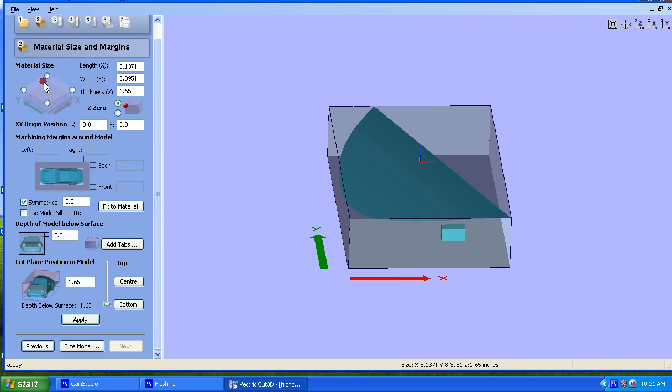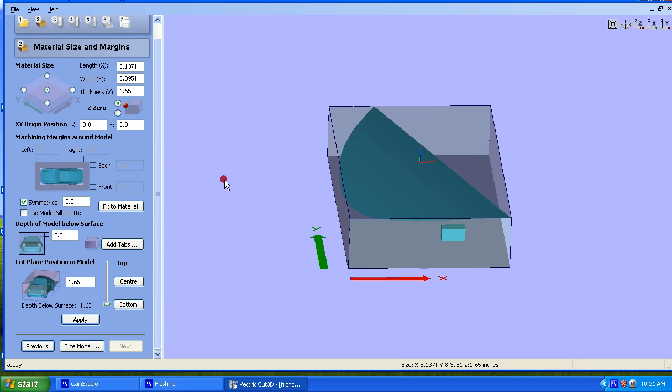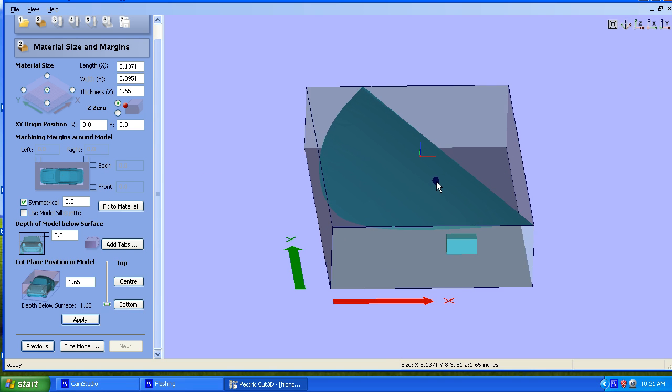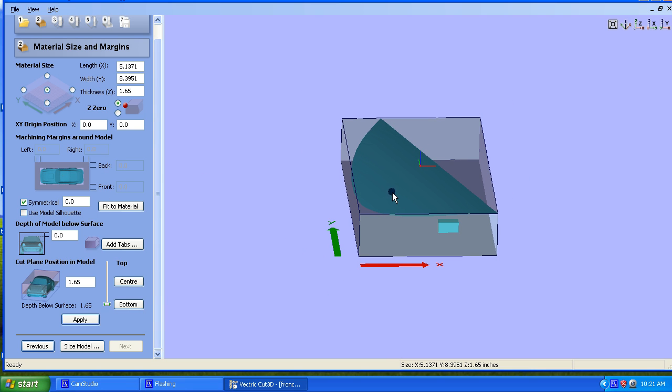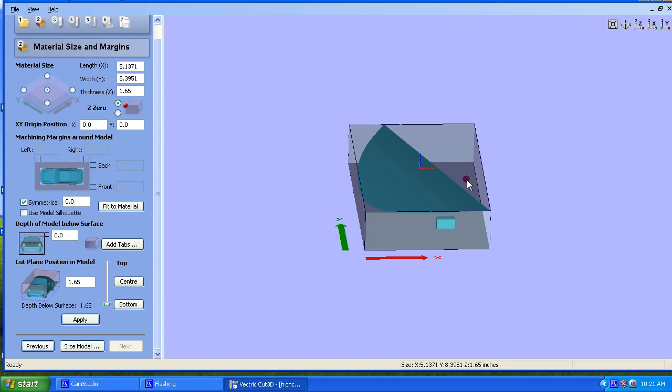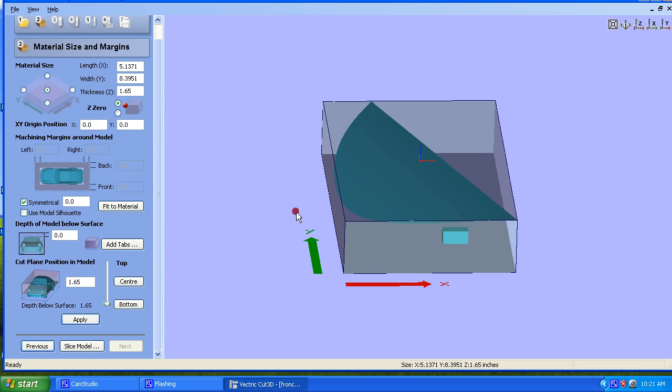This isn't so important as far as the orientation of the X and Y because we're going to be moving that around in VCarve Pro when we have this set. Our margins around the model are very important here because if we don't set them right, then this is going to try to cut around the model and down 1.65 depth on this contour, which is going to cut right through the middle of our guitar and ruin it.